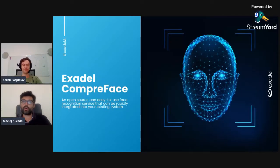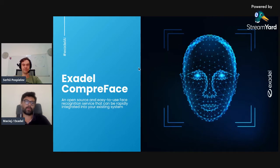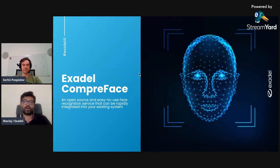Welcome to our next episode of Short Talks on AI, in which we will discuss Compreface. Just to recap, in our last episode we spoke about the main features of Compreface and some use cases. Today we're going to go into more technical details discussing Compreface.